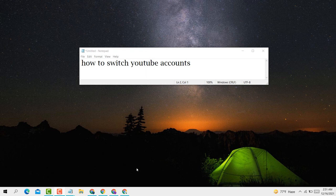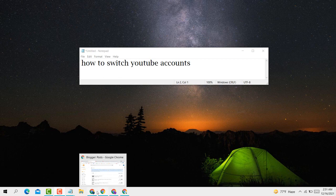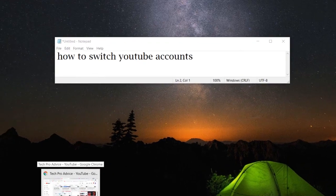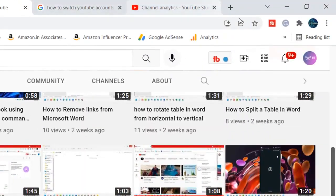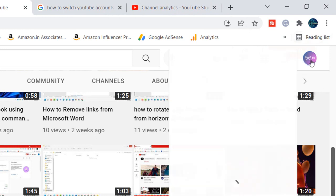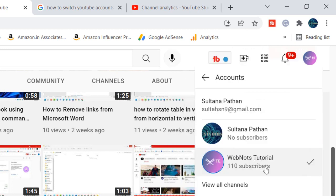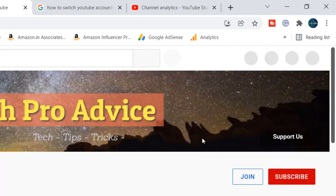If you want to switch YouTube accounts, it's very easy. First, open any YouTube account, then click on this icon here. You'll see the option 'switch account' - click it. After that, select and click it.